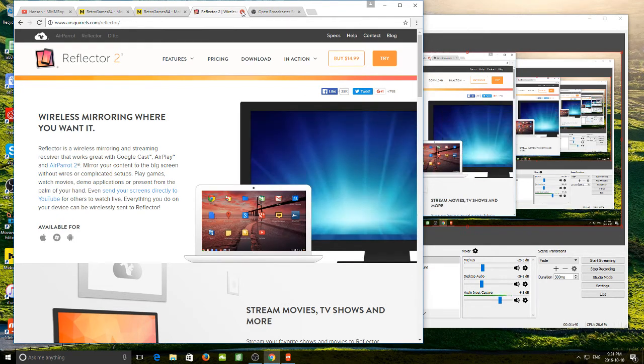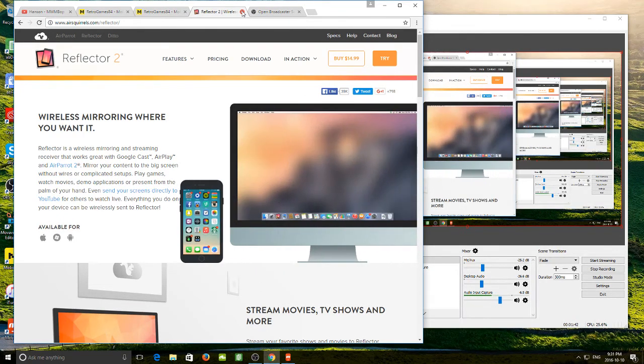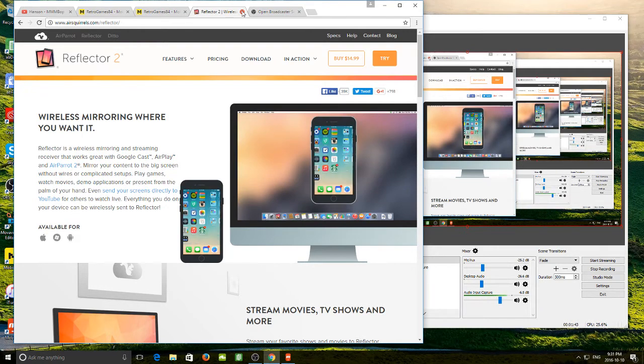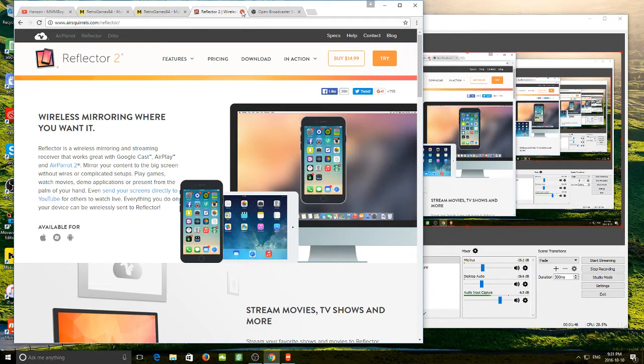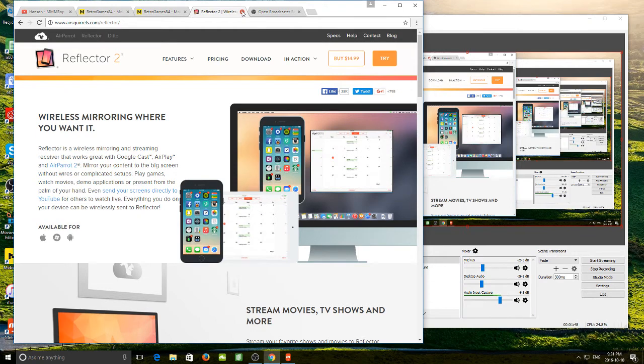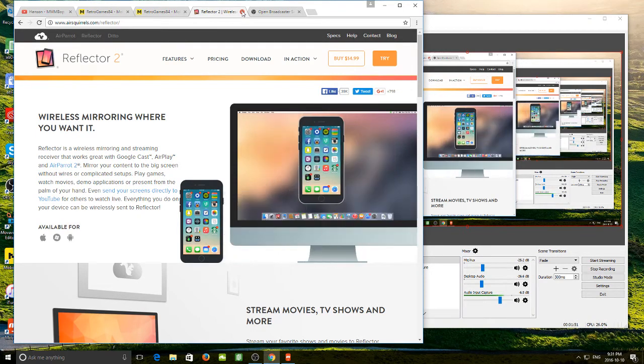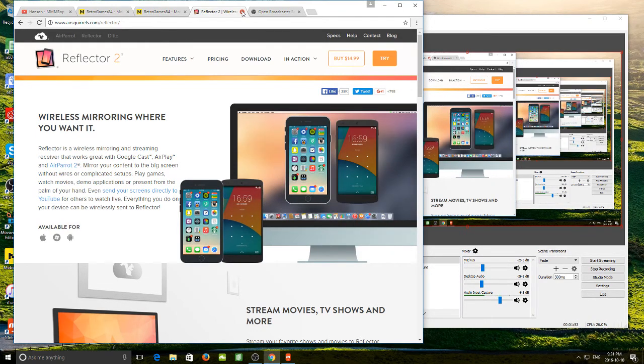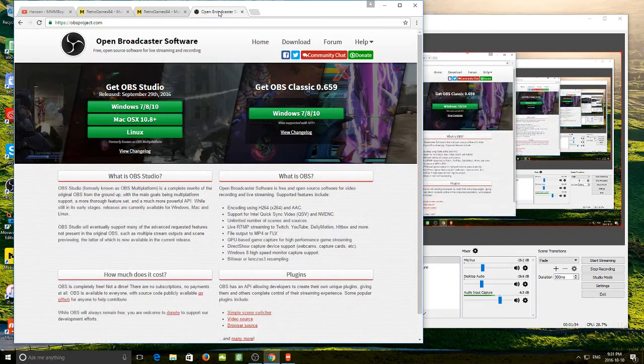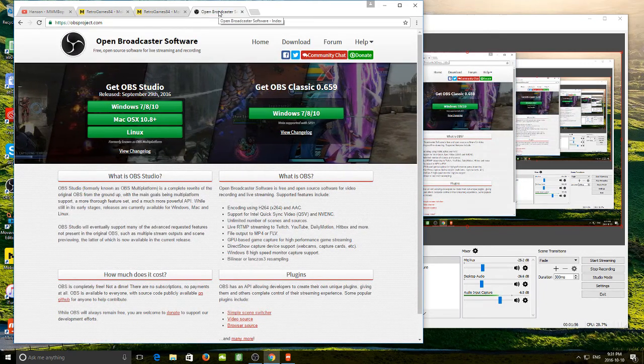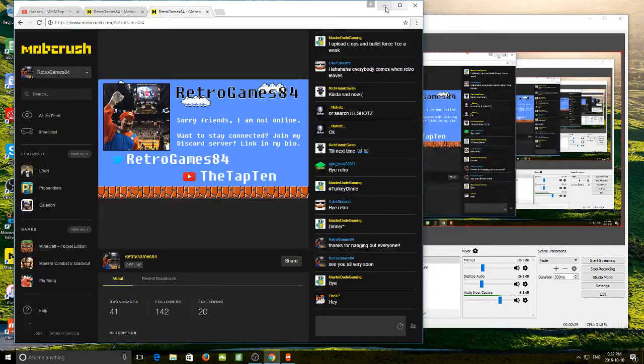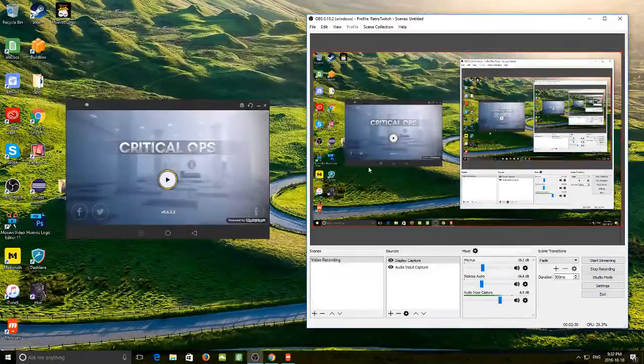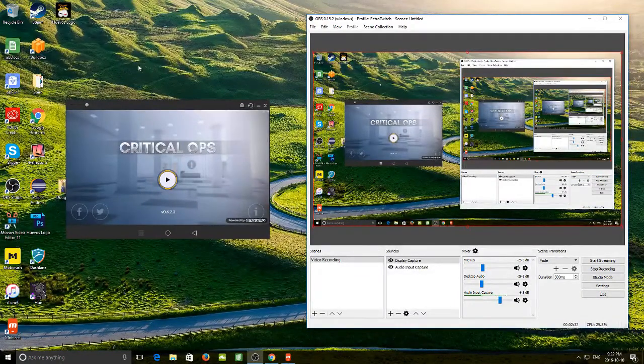Both MobiZen and Reflector are mirroring apps. Basically what that means is they will mirror what's on your device to your desktop, which you will need to broadcast. Once you have either MobiZen or Reflector downloaded, you are going to want to download OBS or open broadcasting software. Once you have those downloaded, here is what you will see.